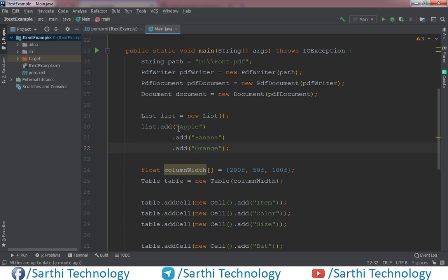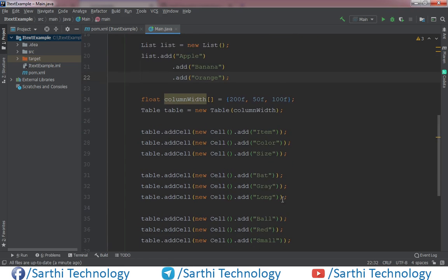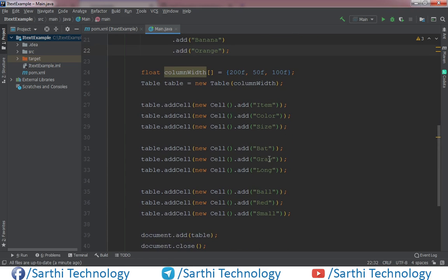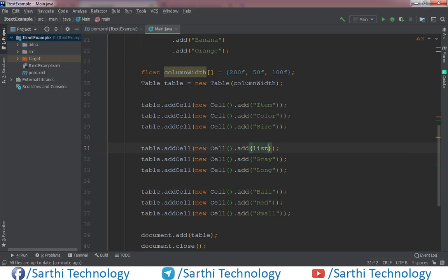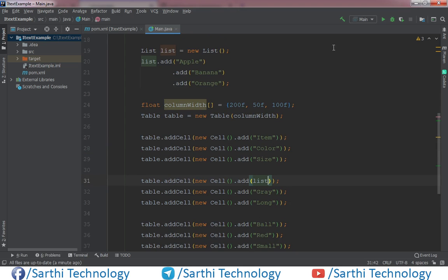And add this list in this cell. So list here, okay. And now run.